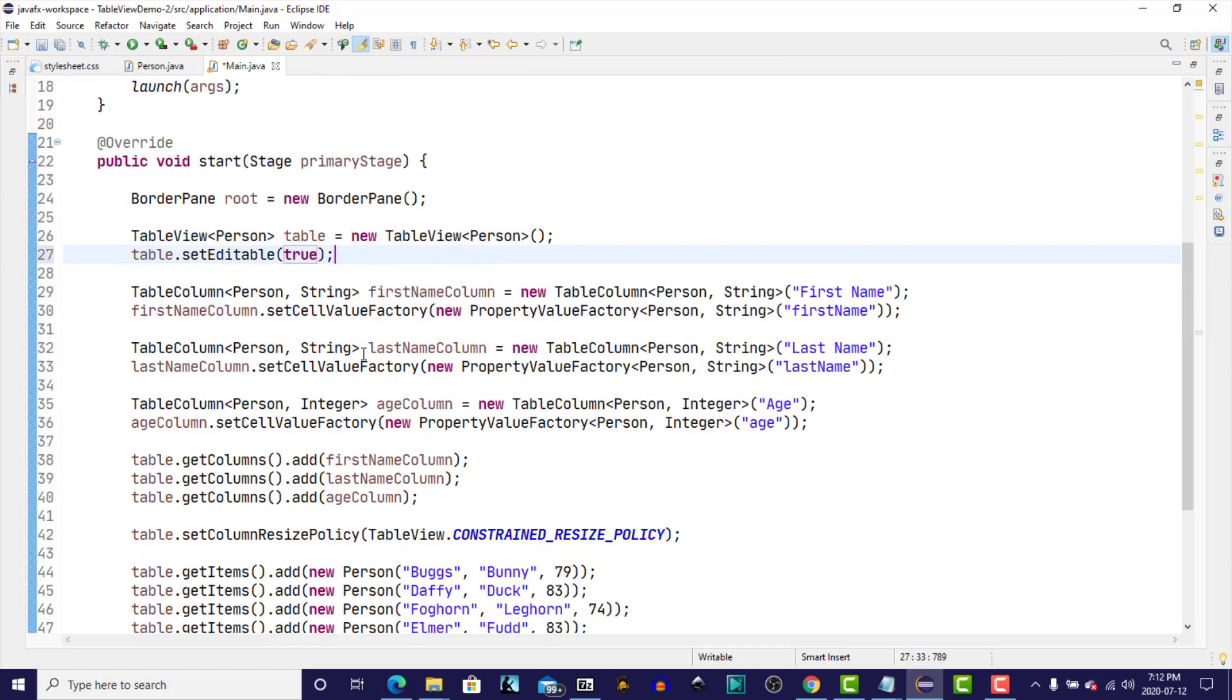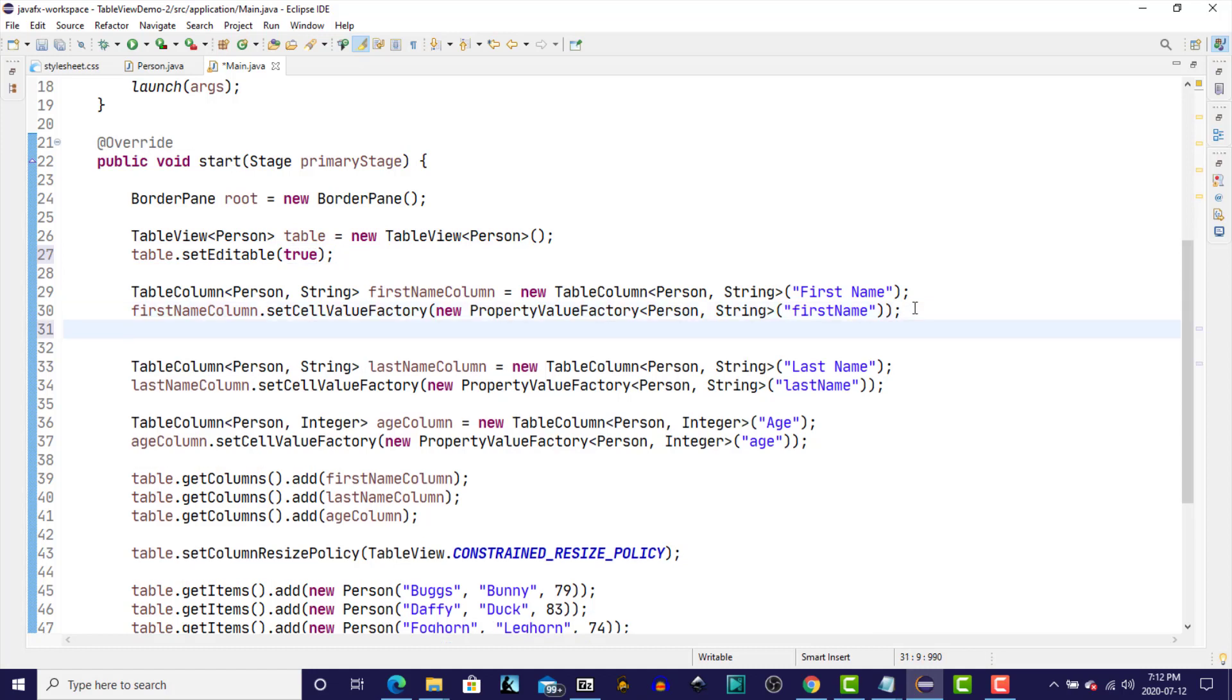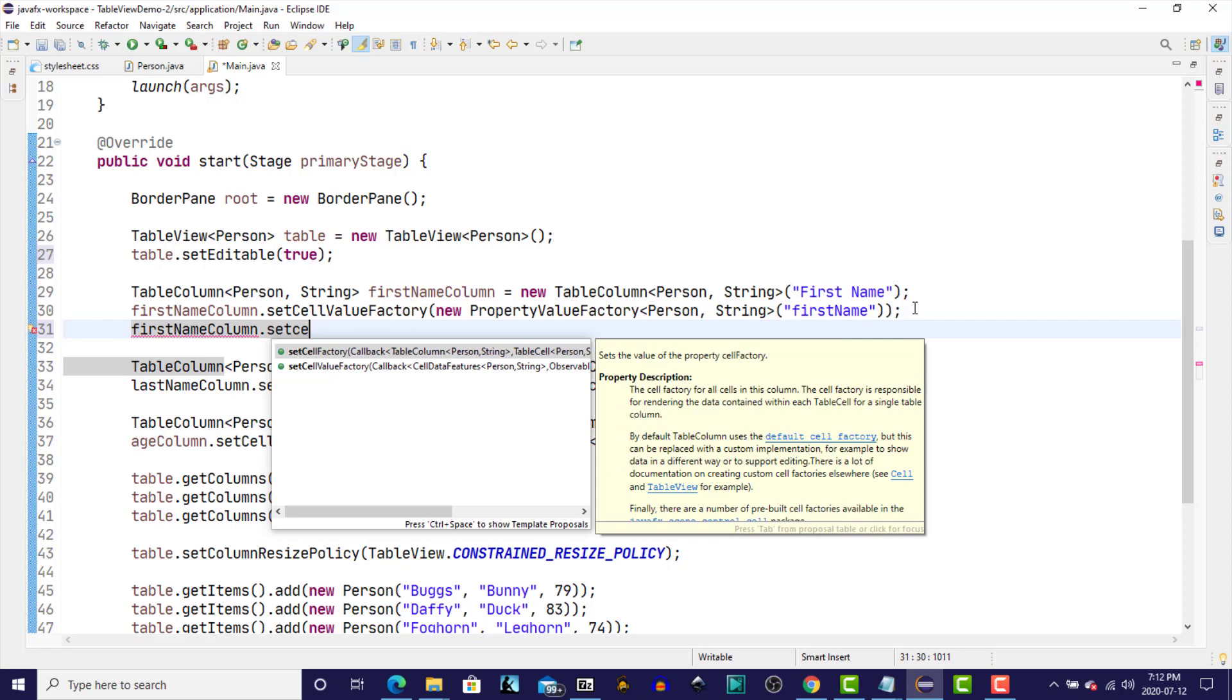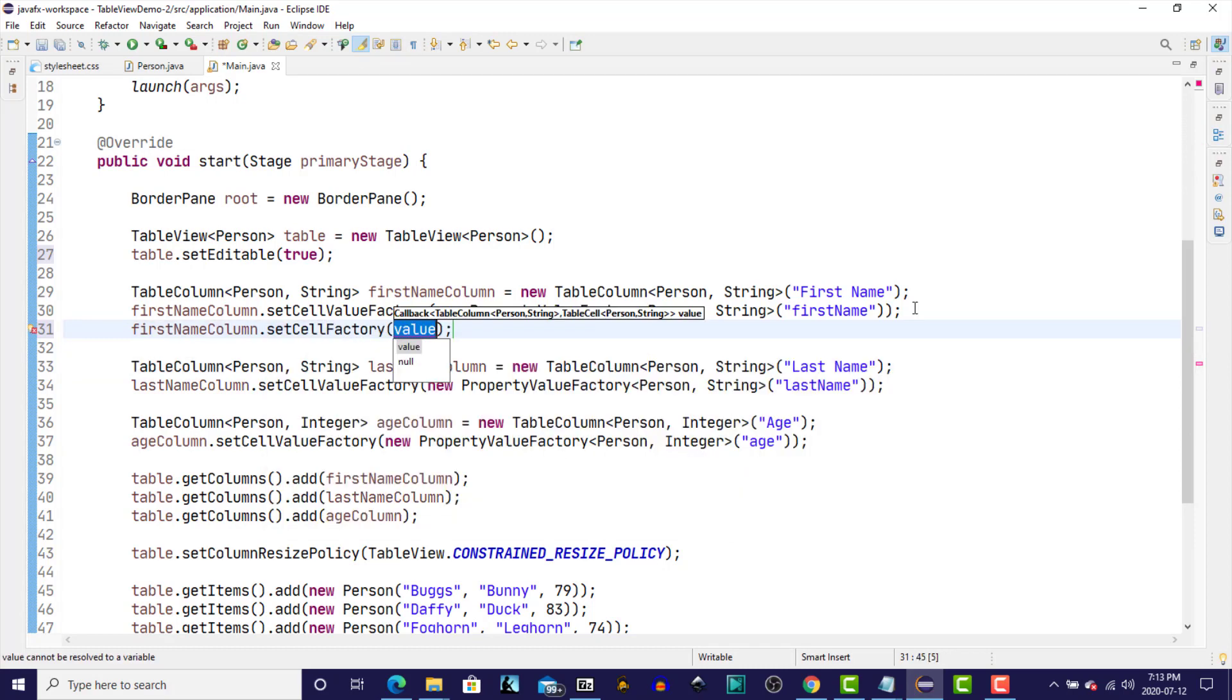And now for each of the columns, we have to first provide a cell factory. And a cell factory for a column is responsible for rendering the data in each cell in a column. So we're going to add one of those to each of our three columns. Start with the first name column. We'll set cell factory. Now the cell factory that we're going to use for a string field is called a TextFieldTableCell. And what that does is it draws a text field inside a table column and it allows for editing when the cell is double clicked.